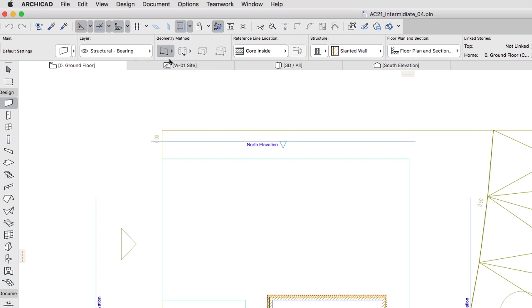Select the Single Geometry Method in the Info Box. First, we'll create a straight segment 2 meters from the existing wall, and then we'll modify it.